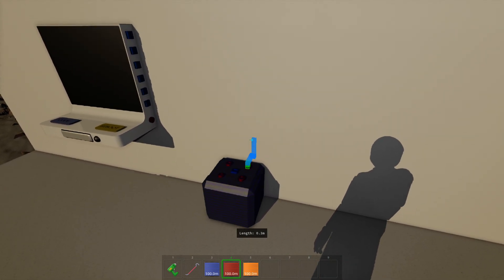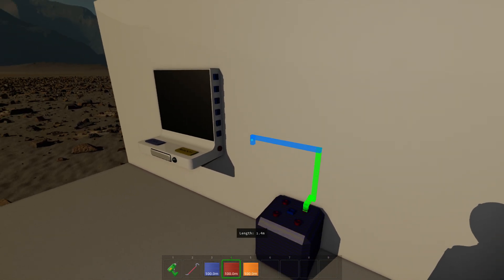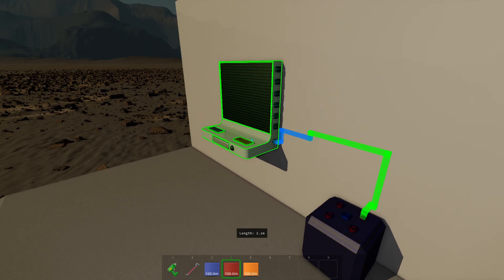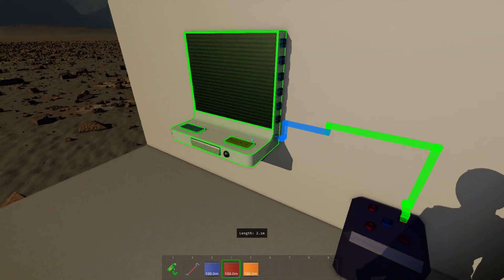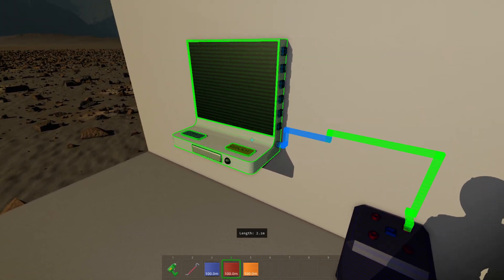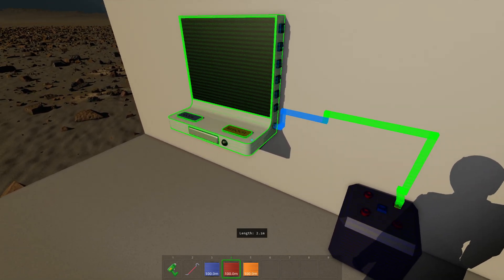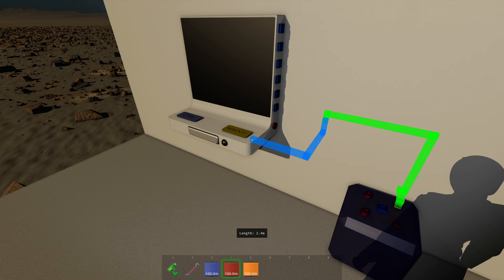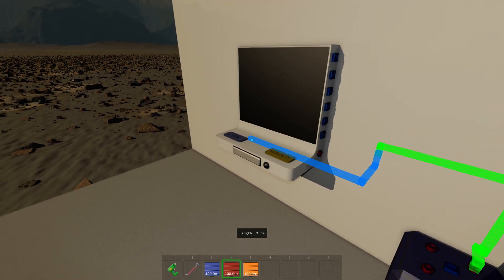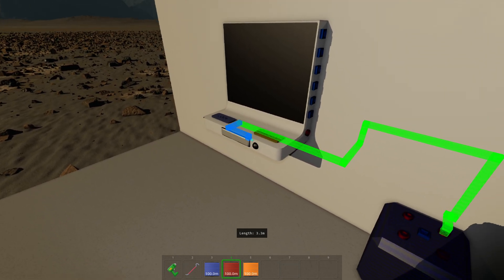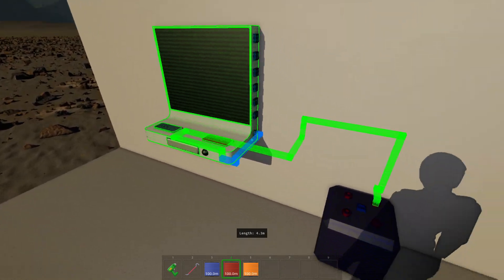So let's do that again. And let's say instead of connecting it to the computer, I just want to snap it to it. I can hold shift and then I can connect to any surface on the computer. I can snap it there.